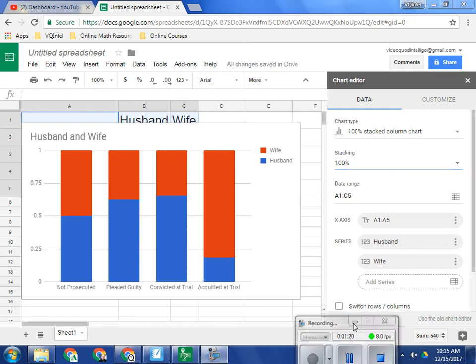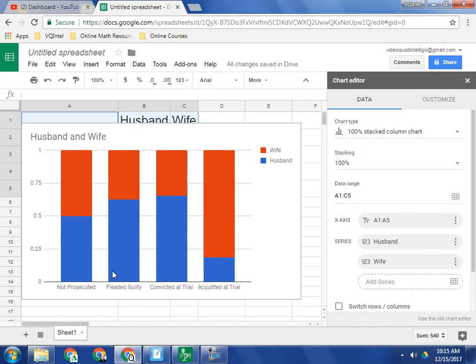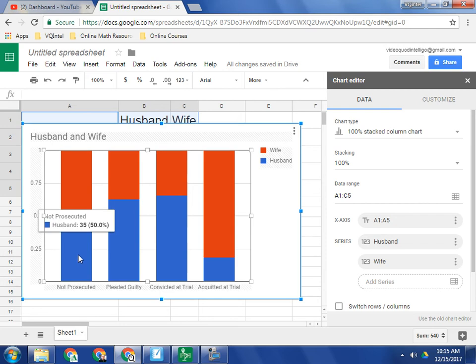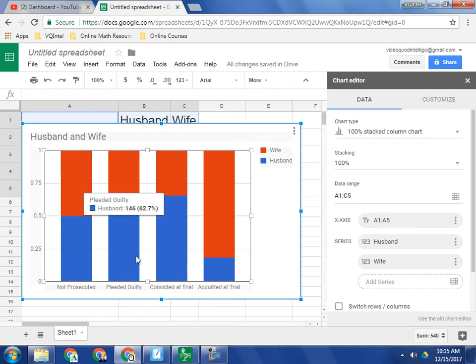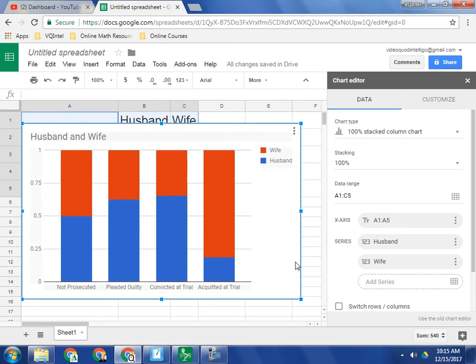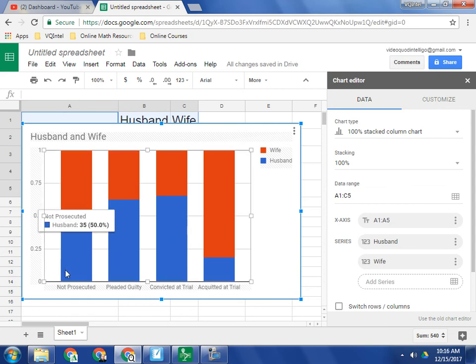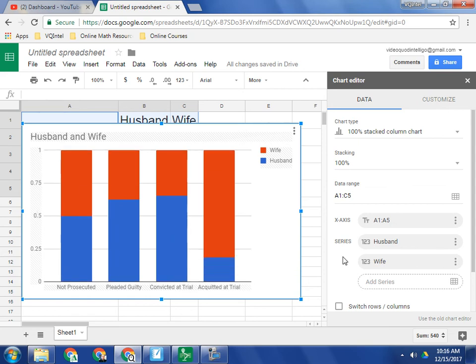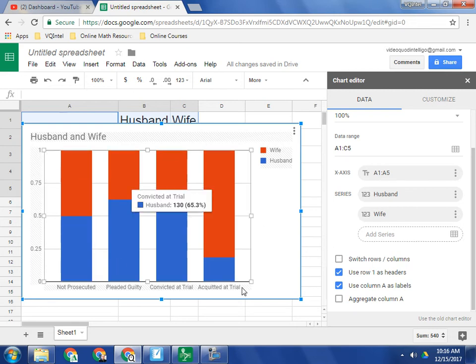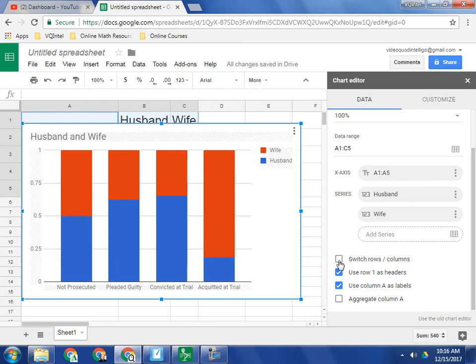And so right now, we've got, of those who are not prosecuted, I can select this. 50% were husbands, 50% were wives. The problem with this graph is that we still have an unequal number of husbands and wives. So what we need to do is we need to compare husbands within themselves and wives within themselves. This is an unfair comparison. So I'm going to switch rows and columns again.